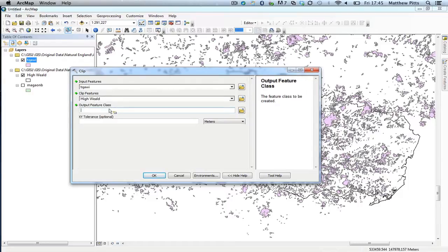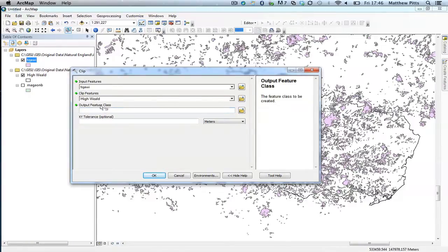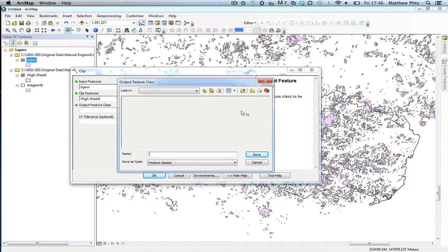And then because this is a non-destructive tool it's going to create a new feature class with the clip data inside it. So I need to just choose an output name and browse to the geodatabase to put it inside. I'm just going to browse to my geodatabase.